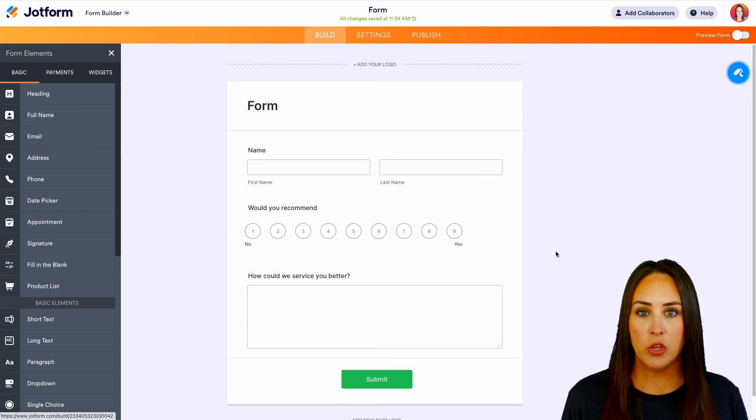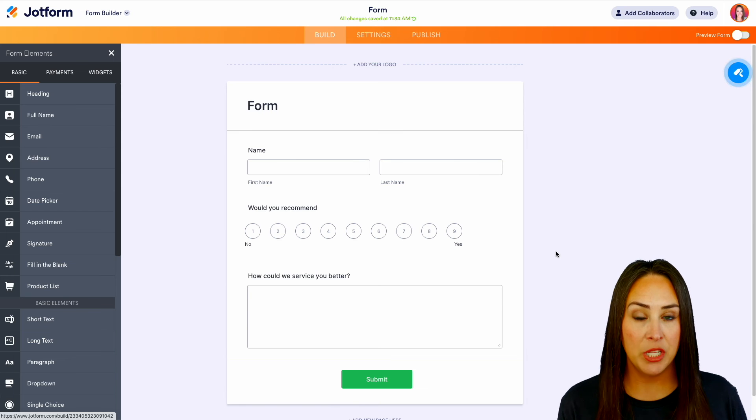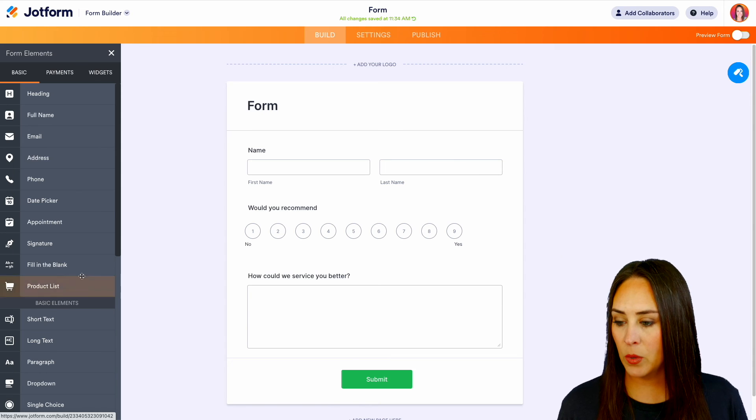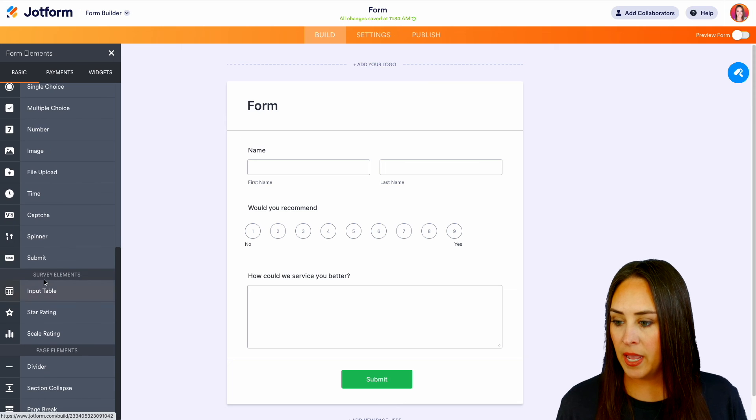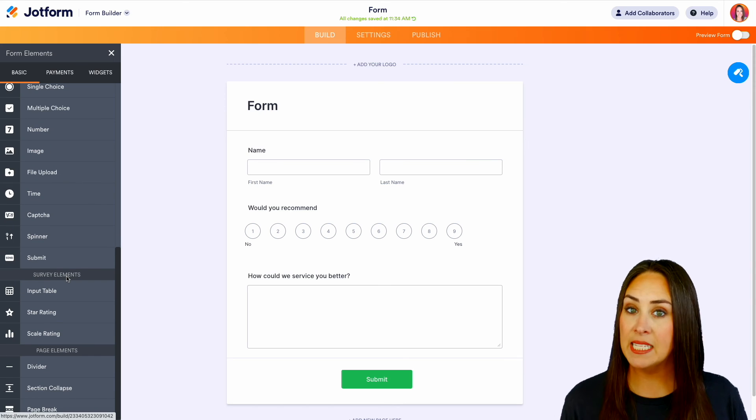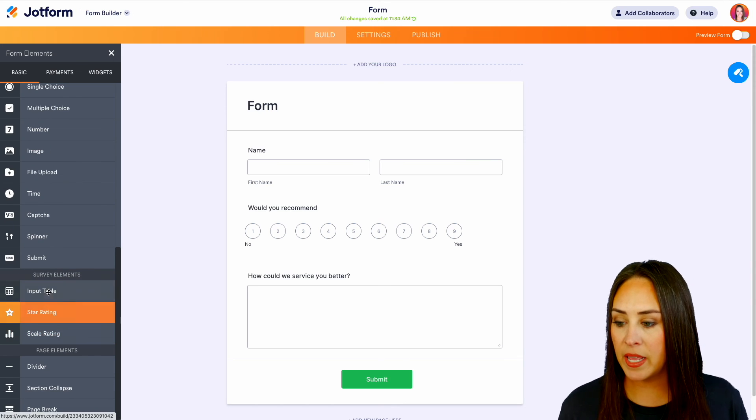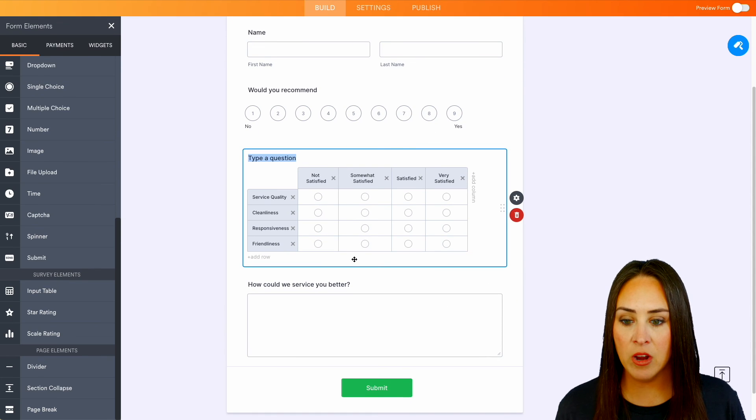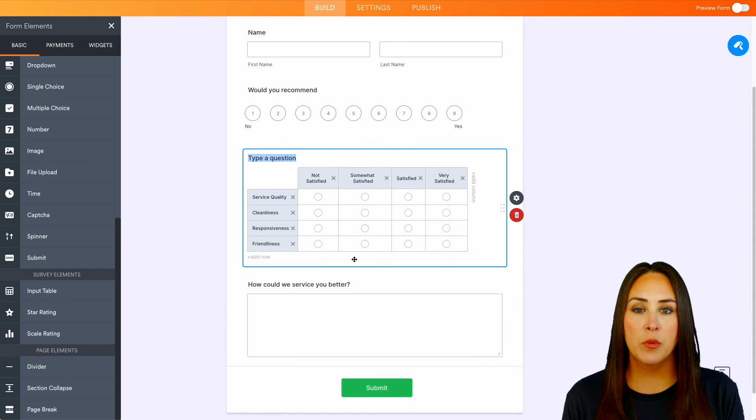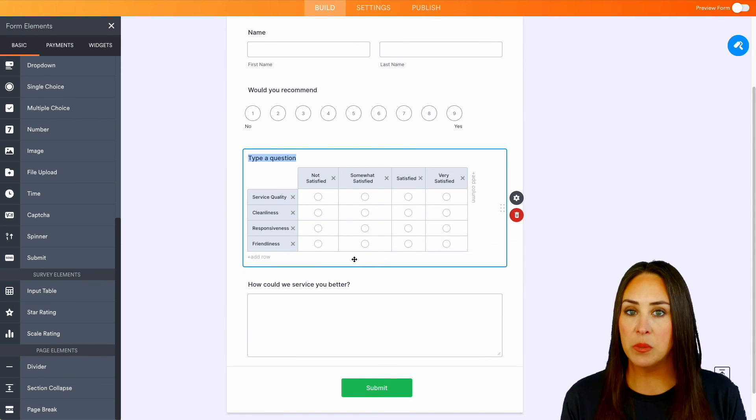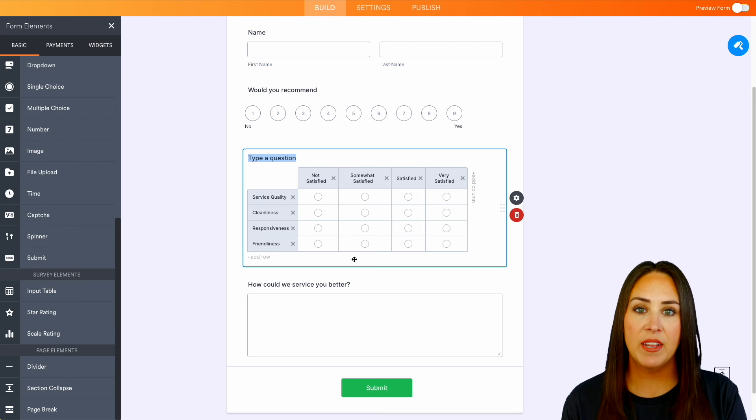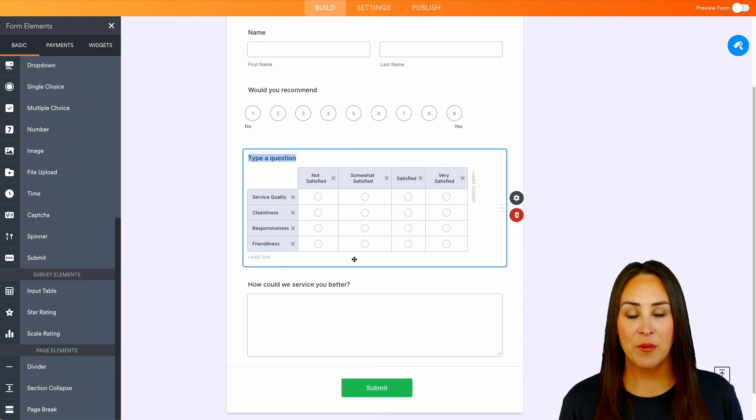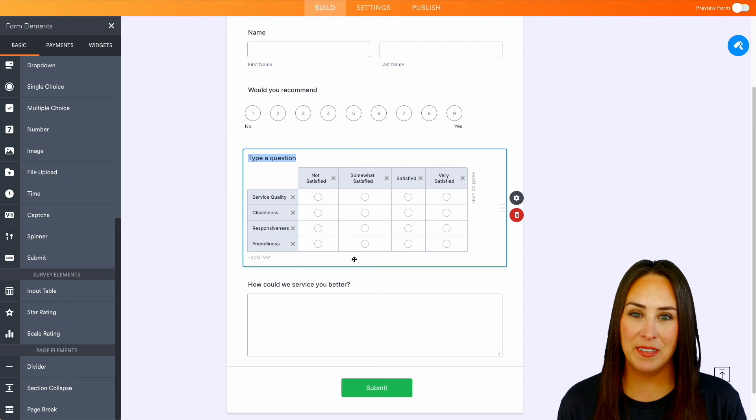So another way that you could use this type of Likert scale is with an input table. So over on the left hand side, we're going to scroll down. And again, in the survey elements in the same section with the scale rating is an input table. So we can bring that in right here and you can see it's very similar. So that way, instead of creating a multiple of the scale rating, you can have it in a table so it all lives together. And it really is as simple as that.